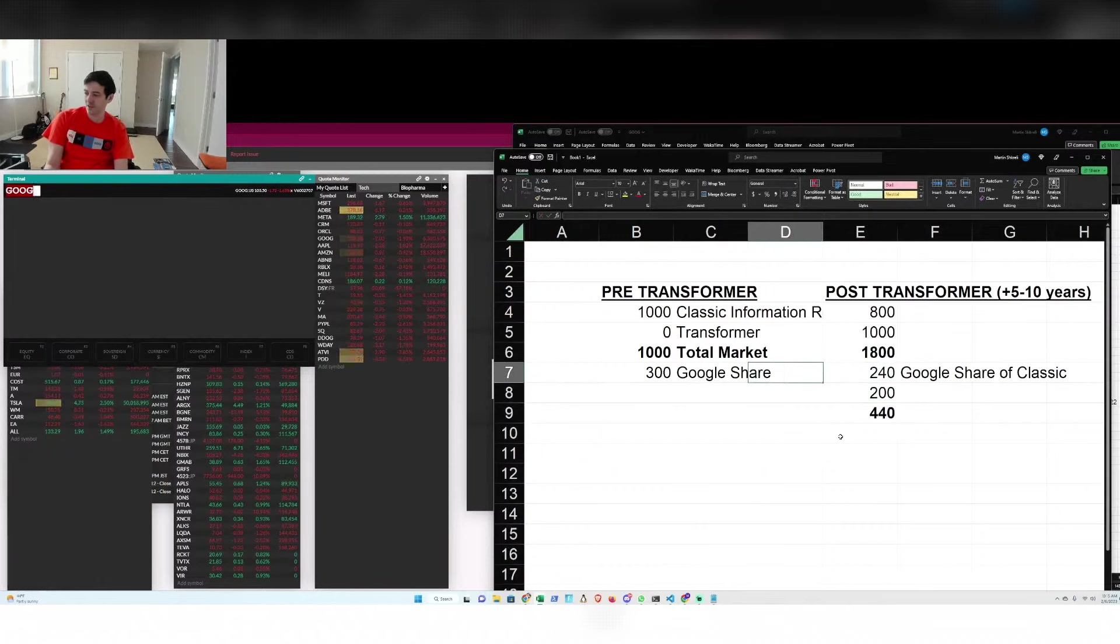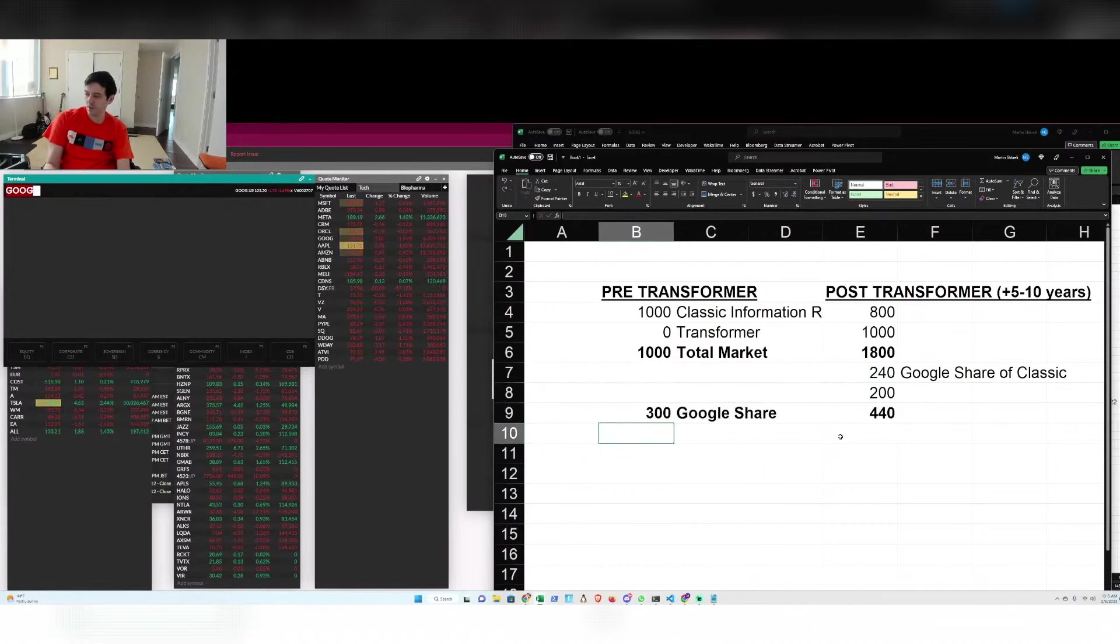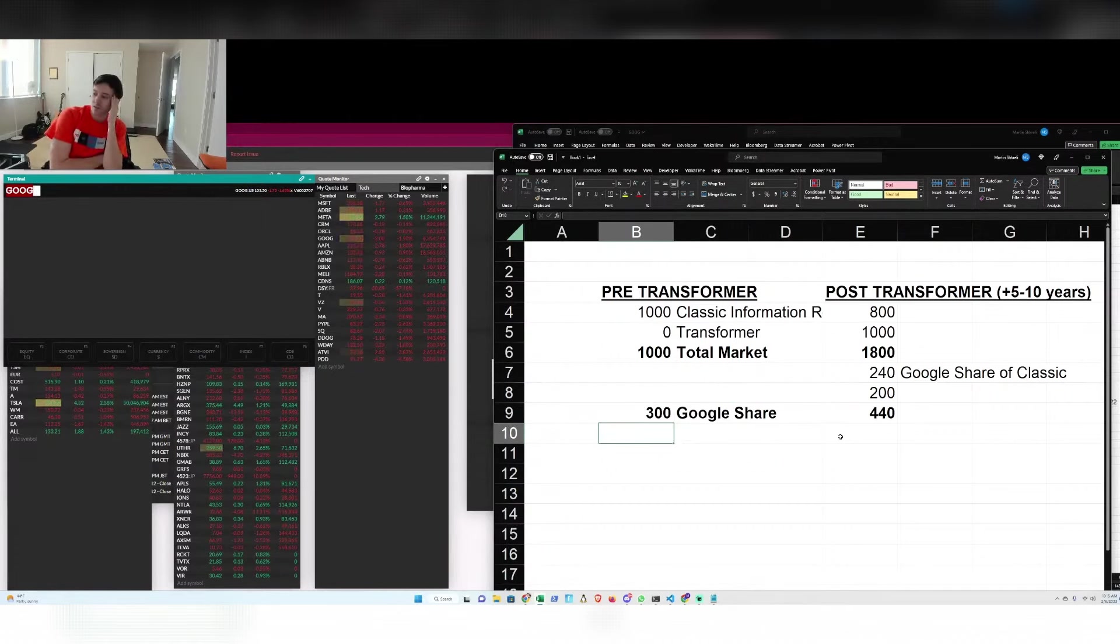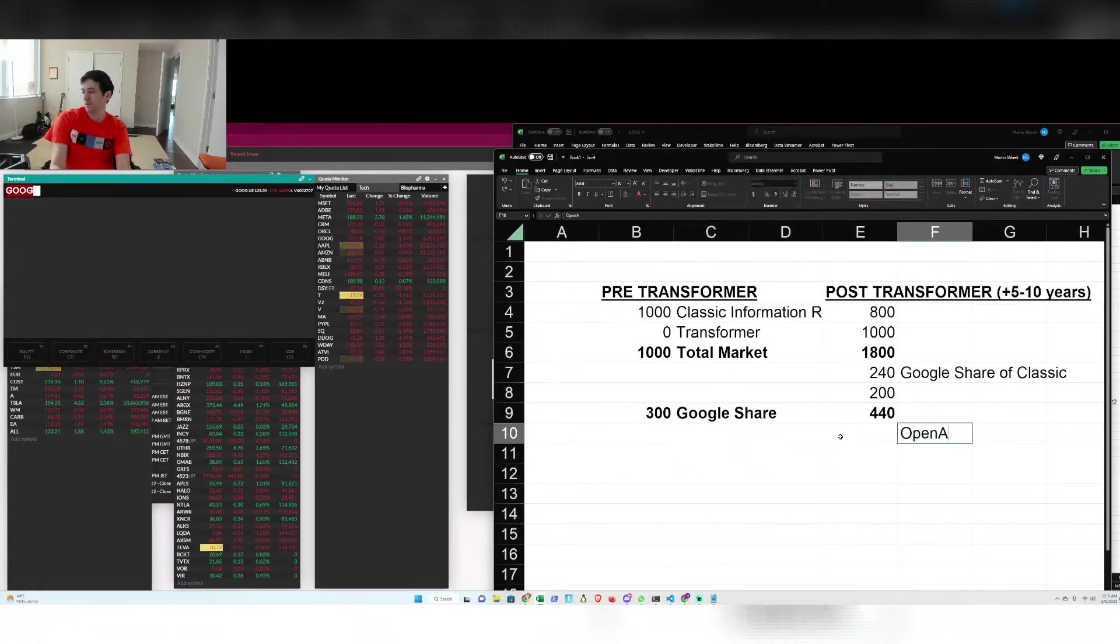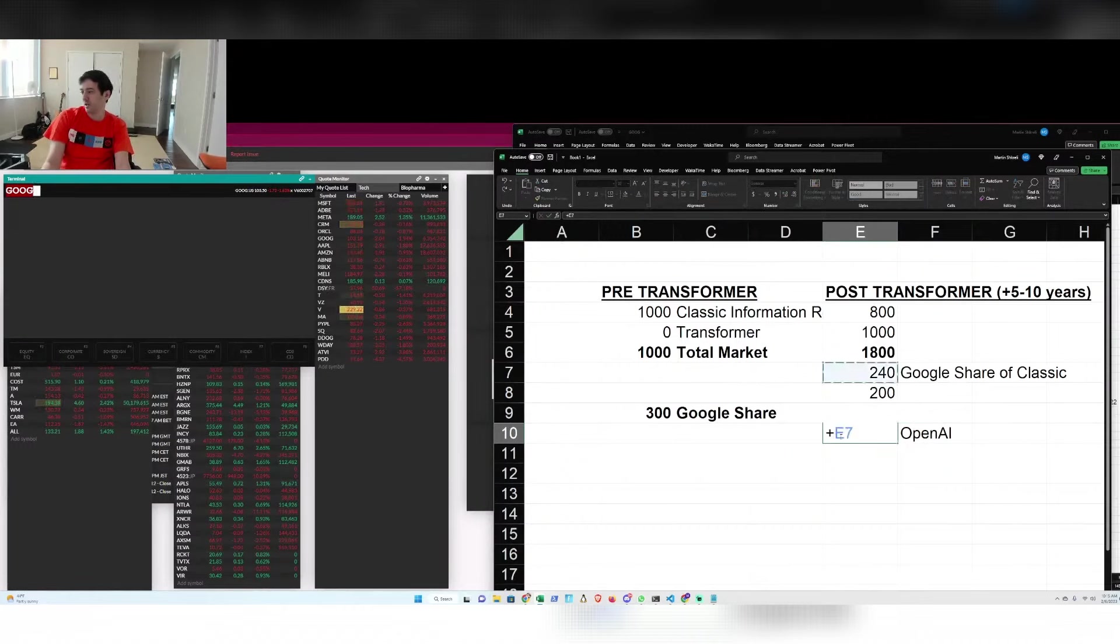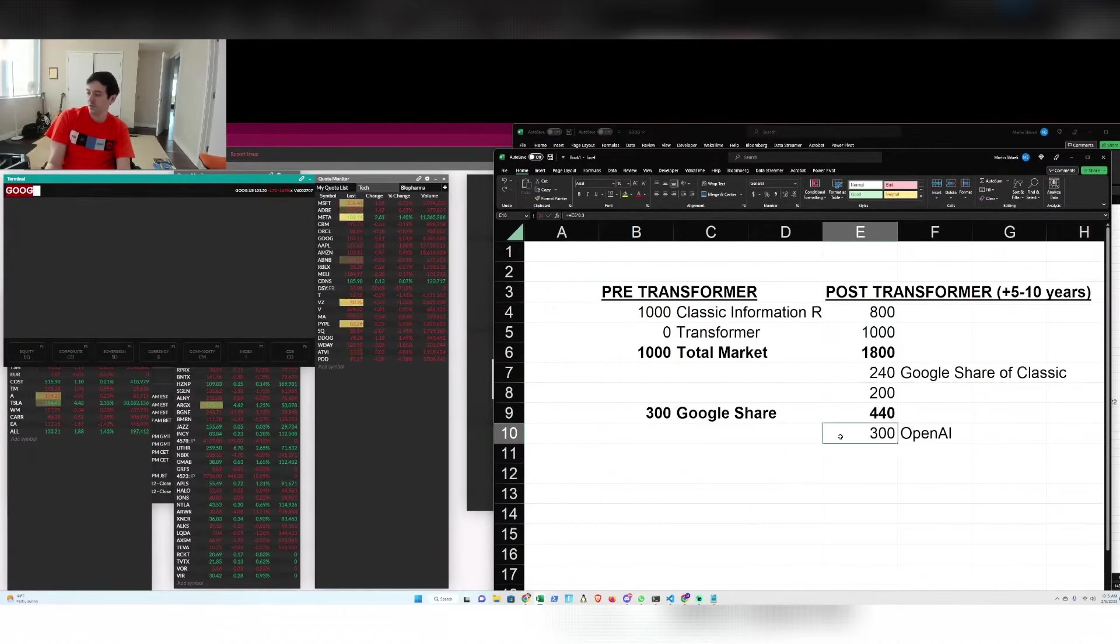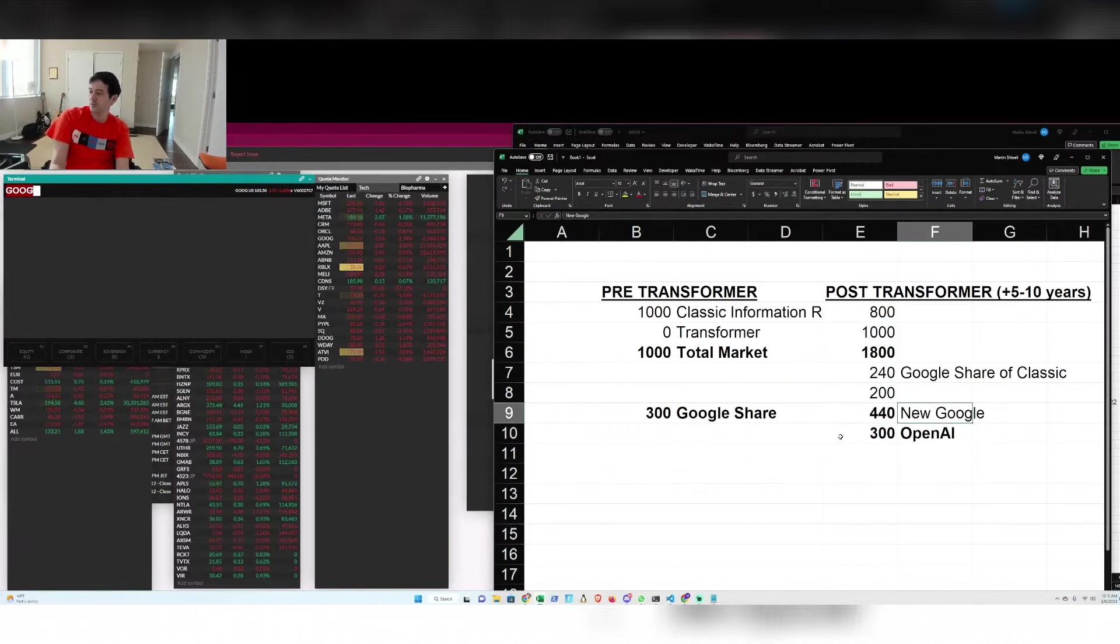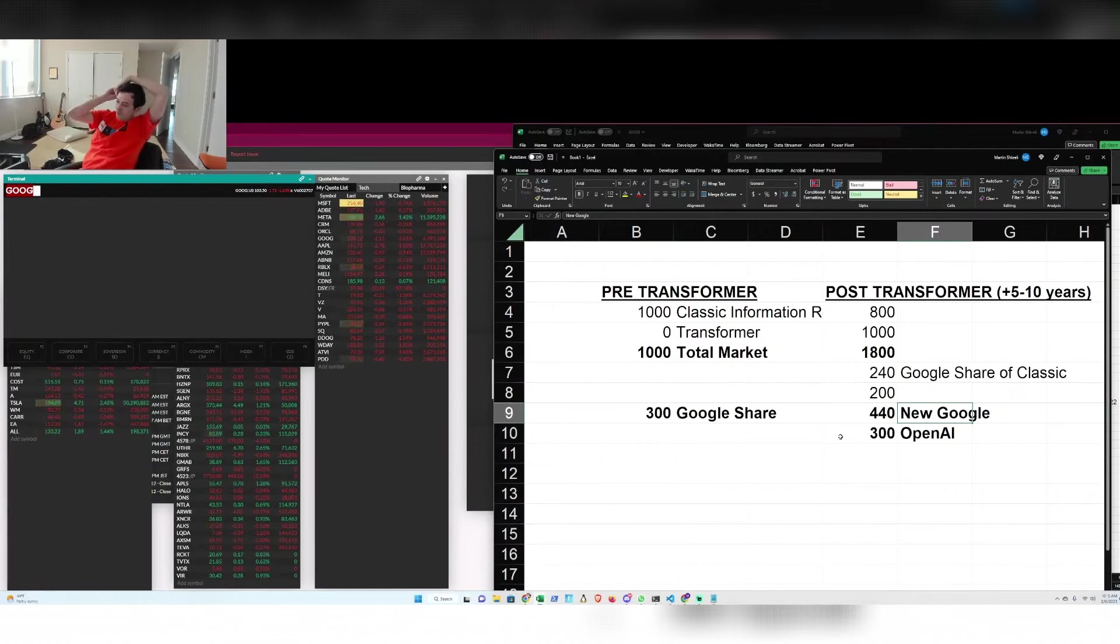And this is kind of reminiscent of Microsoft back in the day. Microsoft was always kind of behind. And so obviously in this scenario, OpenAI, for argument's sake, kind of becomes the next, so to speak, Google. Let's say they have 30% share of this transformer market and no share of the classical information retrieval market.